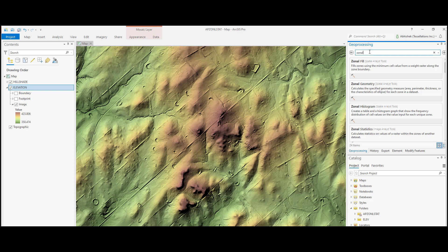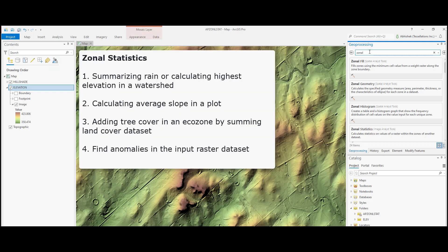Zonal statistics is a common spatial analysis procedure for raster data. Some use cases for this operation include summarizing rain or calculating highest elevation in a watershed or calculating the average slope in a plot.